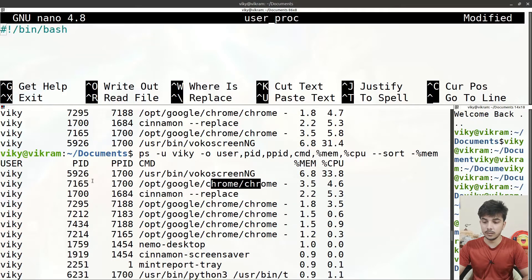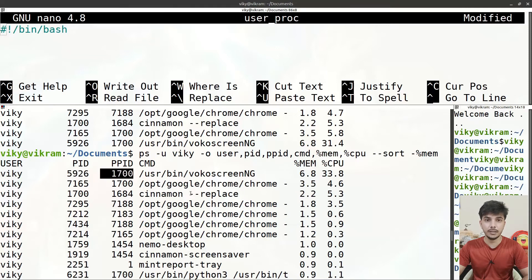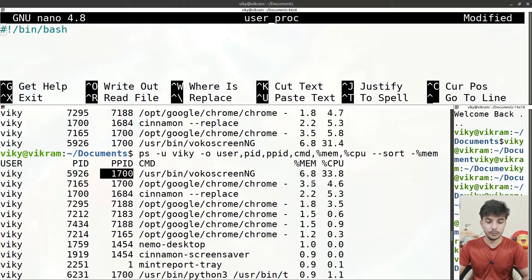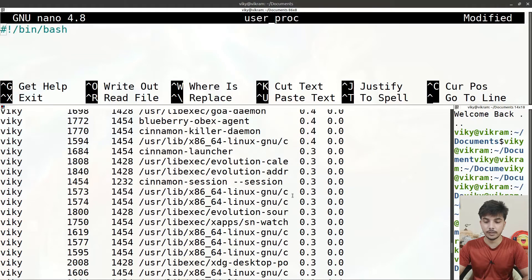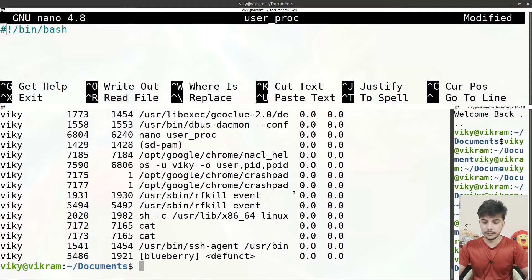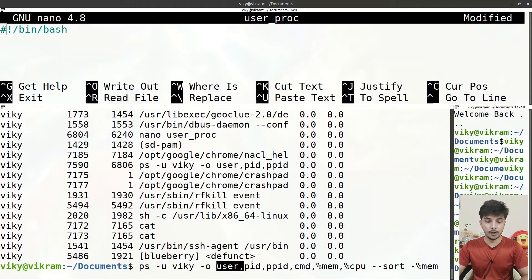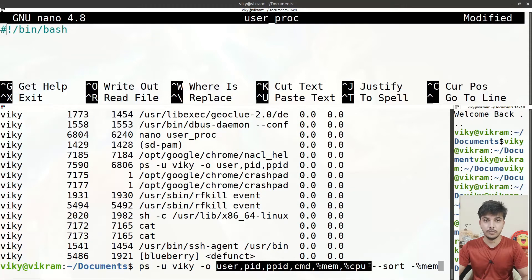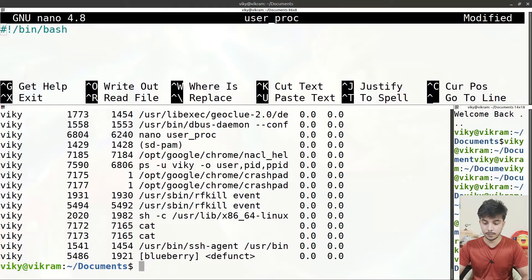You can also use 'pid' or 'ppid' in the sort option — whatever you like, you can provide it there. I'm going to use '%mem' for memory sorting. One more thing: in the output fields you can specify many more options, and to list all of them you can use the manual page of the ps command.